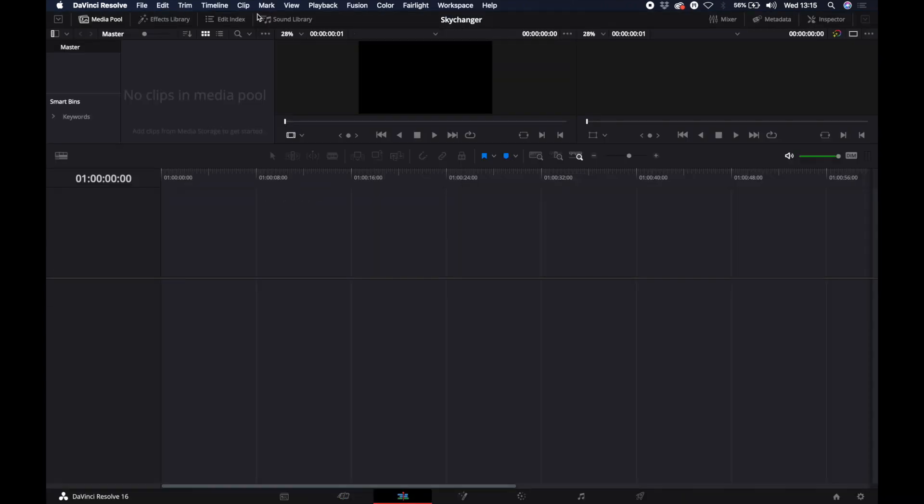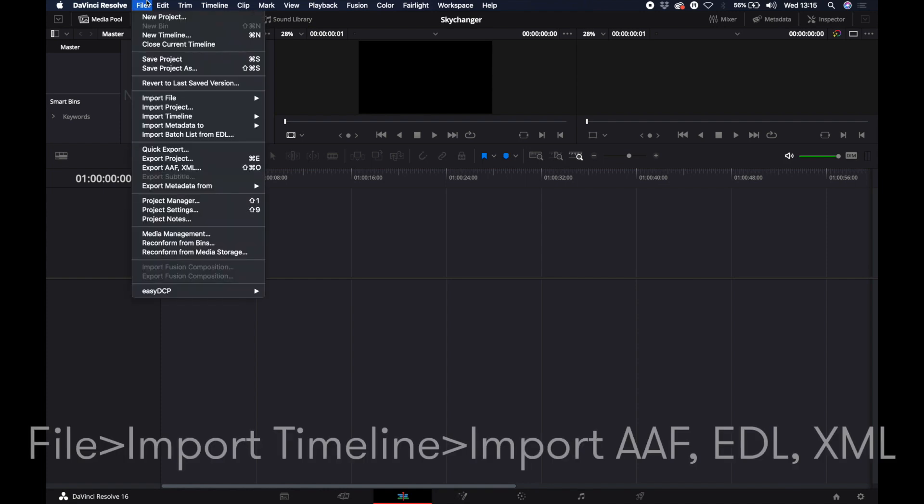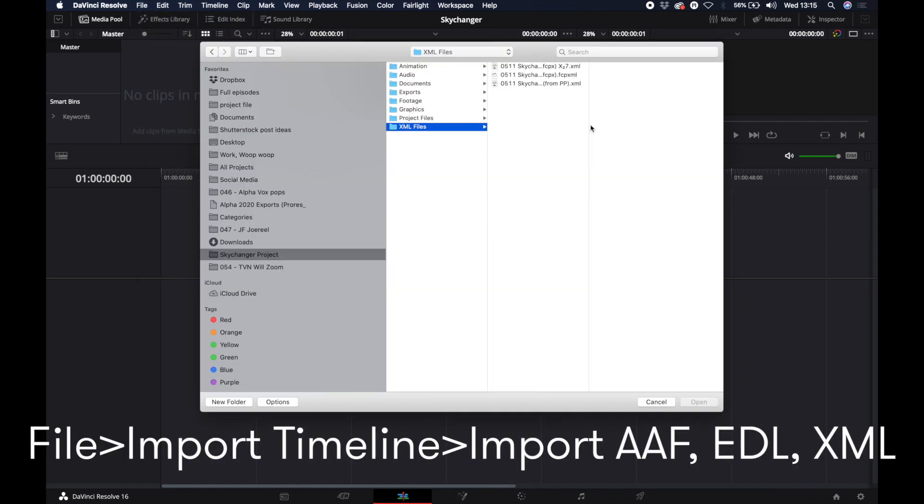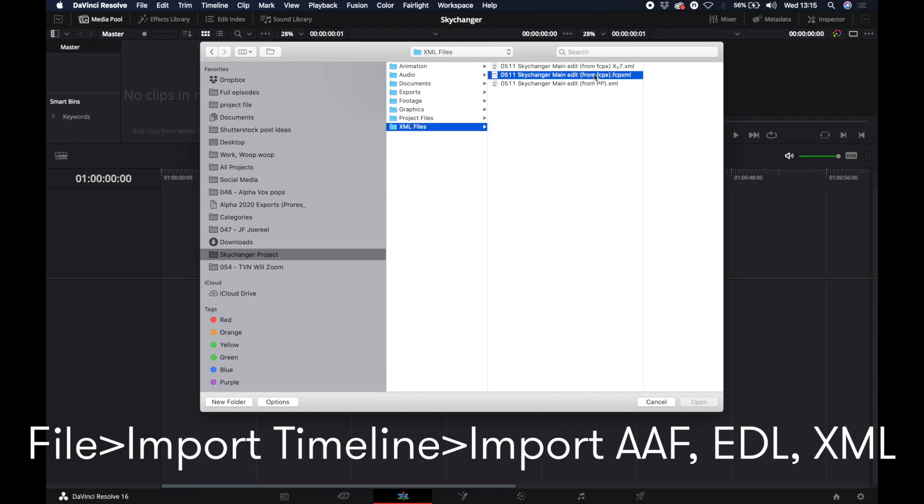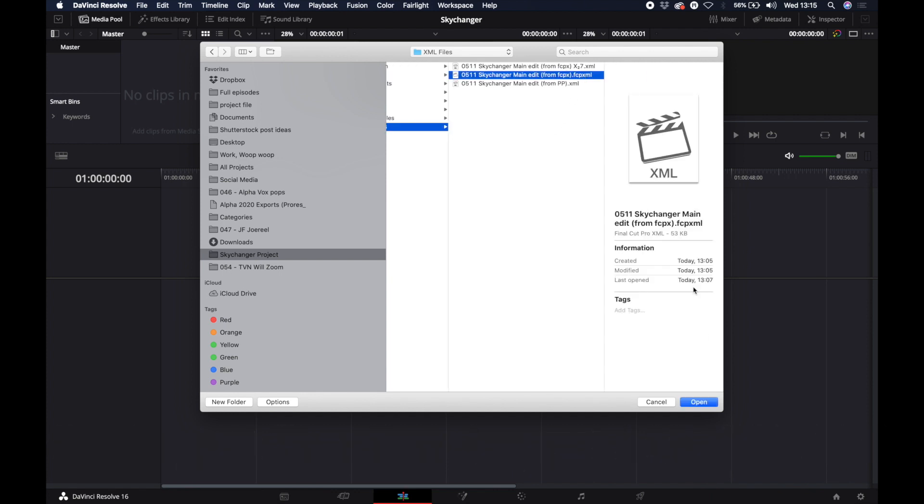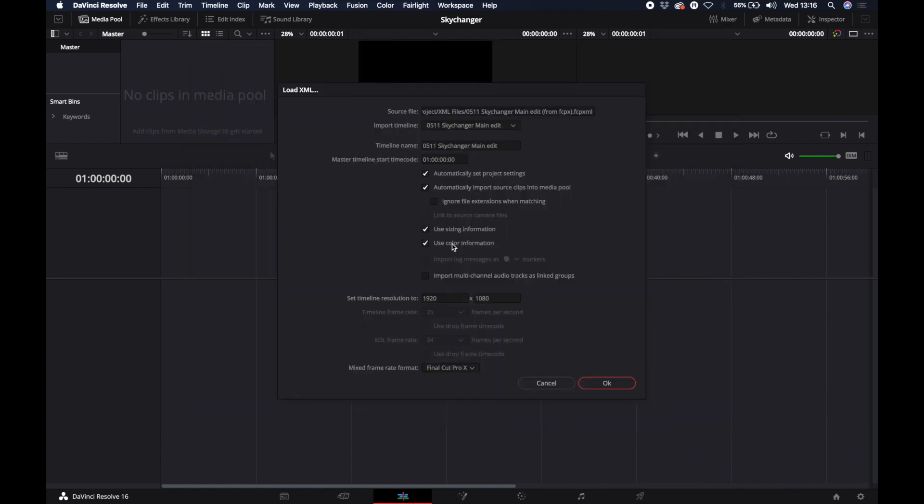All you need to do to bring your XML file into DaVinci is to go to Import Timeline and then click here. So we've come from FCPX and luckily we don't need to do anything to the XML file in order to import it to DaVinci. We just click it and click Import.